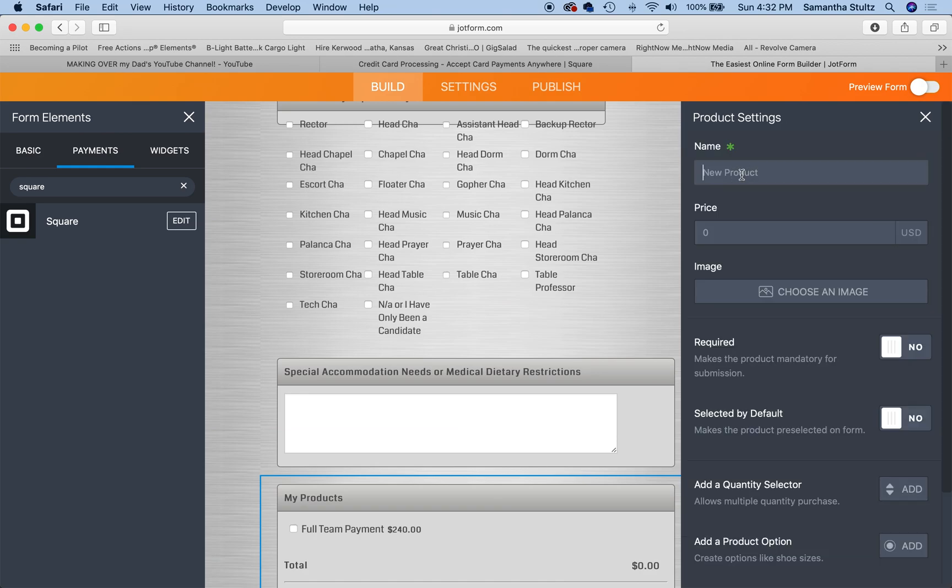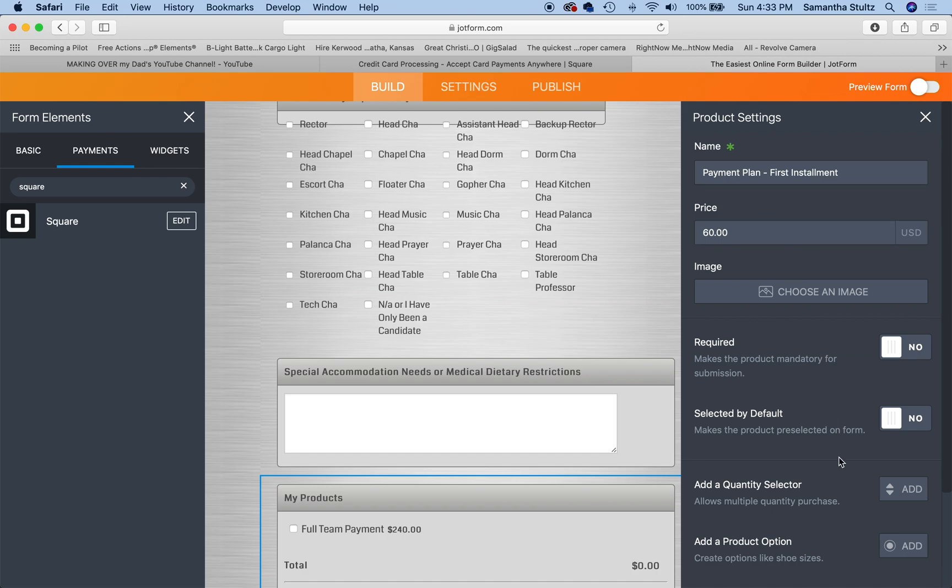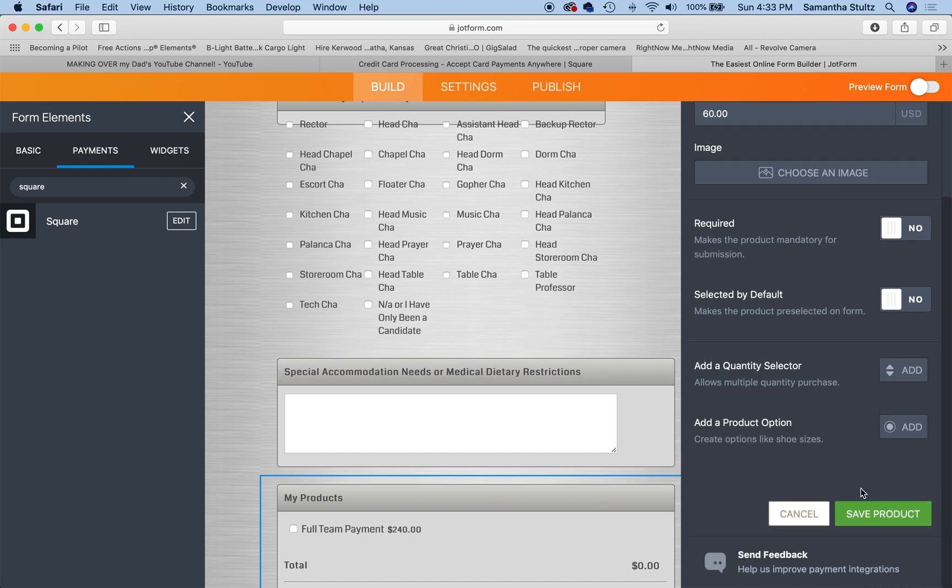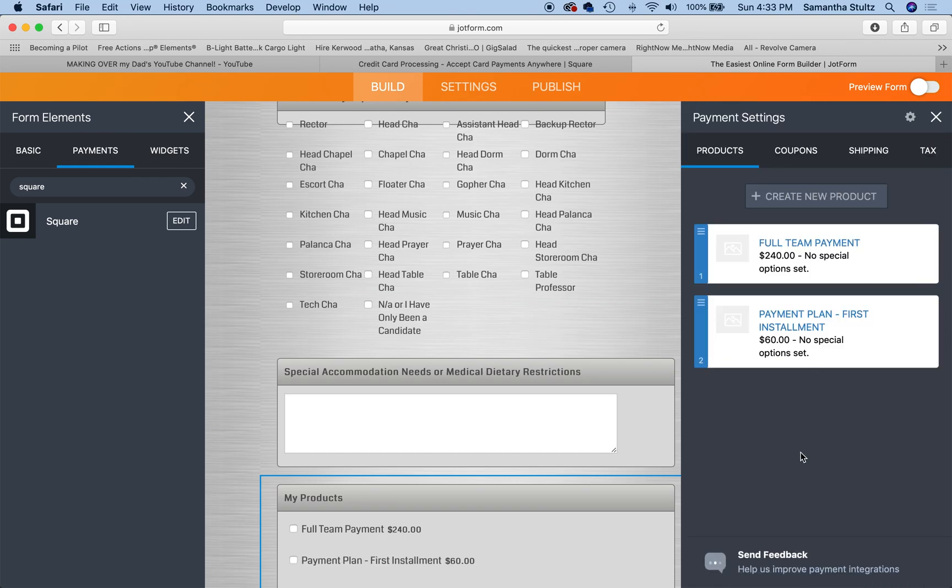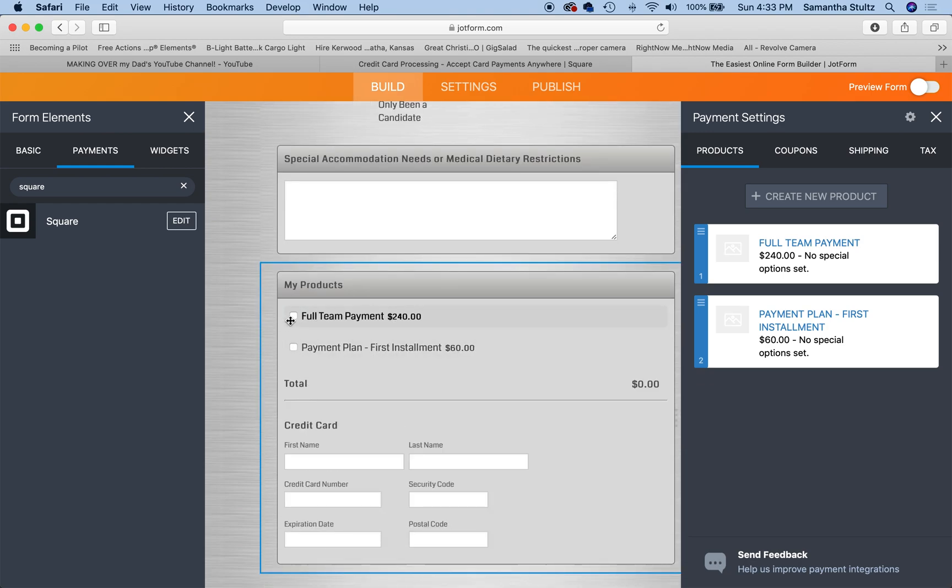Great. And then I'm going to create another product, which is first payment plan installment. And we like to do four different installments because we have three team meetings and then one more team meeting right before the weekend. So $60 a pop payment. So 60 times four is $240, save.